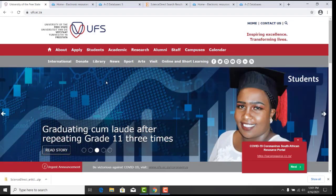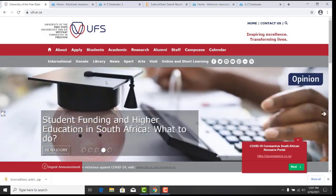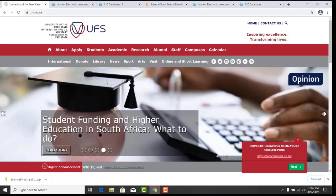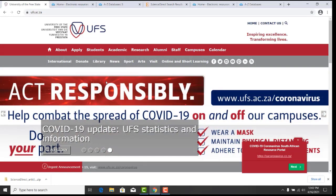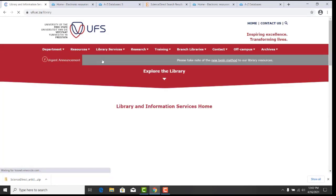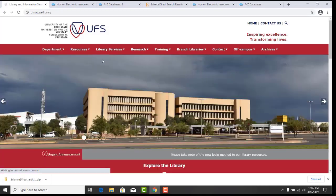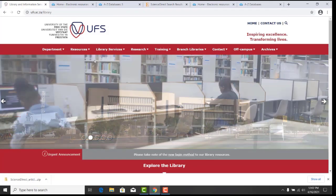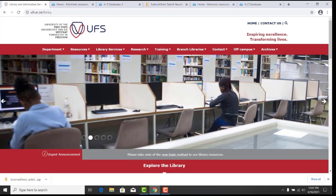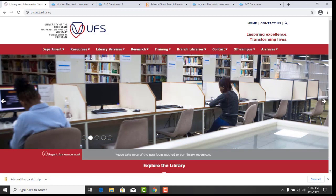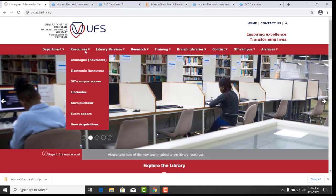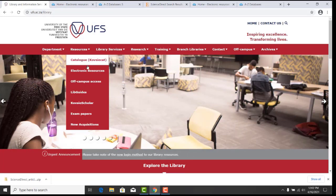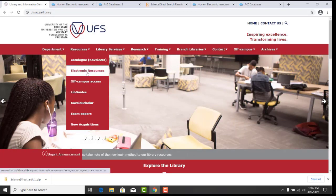We will now do a live demonstration. ScienceDirect can be accessed via the UFS web page and the Library web page. On the UFS web page, select Library. This will take you to the UFS Library web page. On the Library web page, click on the Resources tab. A drop-down menu will appear. Then select Electronic Resources.